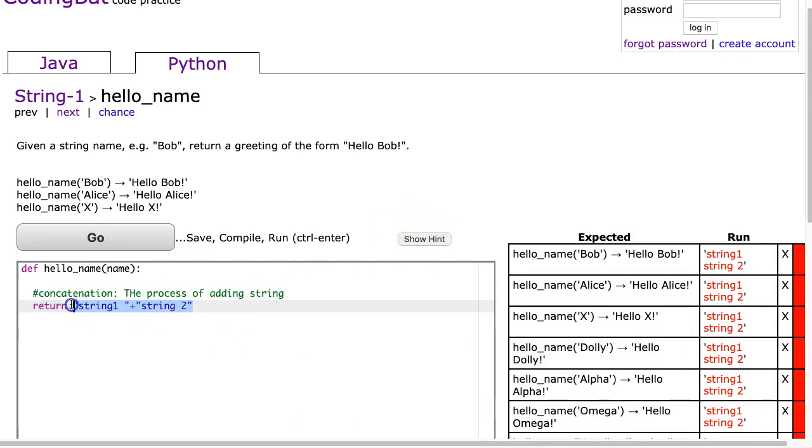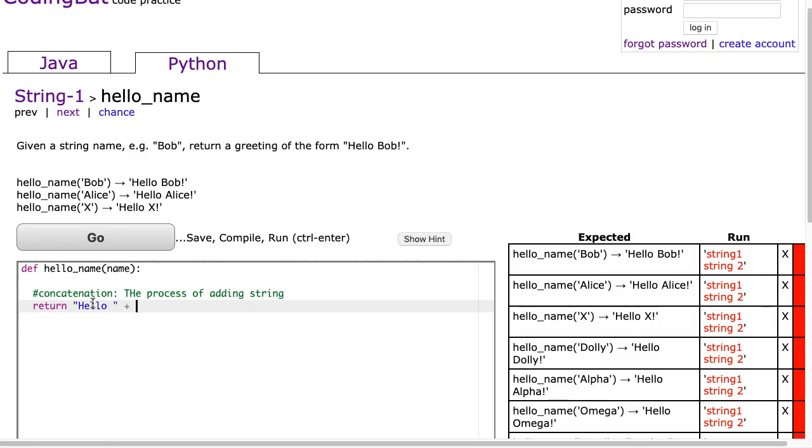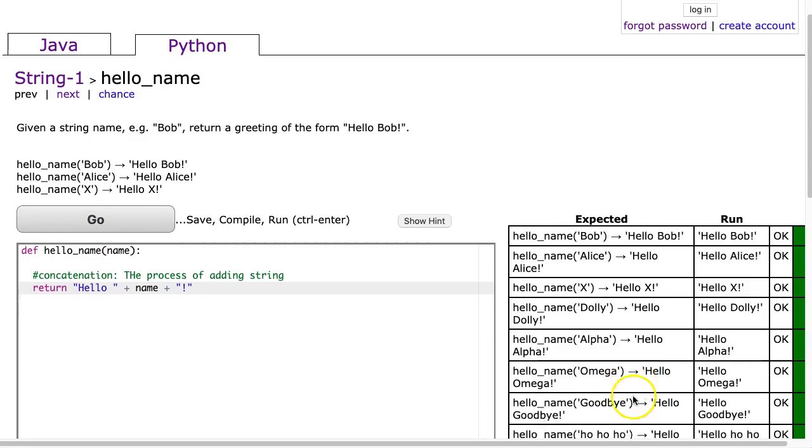So if this problem is asking you to return, if I look, we always see the problem always starts with the word hello. So I'm going to put hello, and then a space, and I need to put that space there. Now I'm going to say plus the name, which is the variable, and then plus the exclamation mark at the end. And that's it.